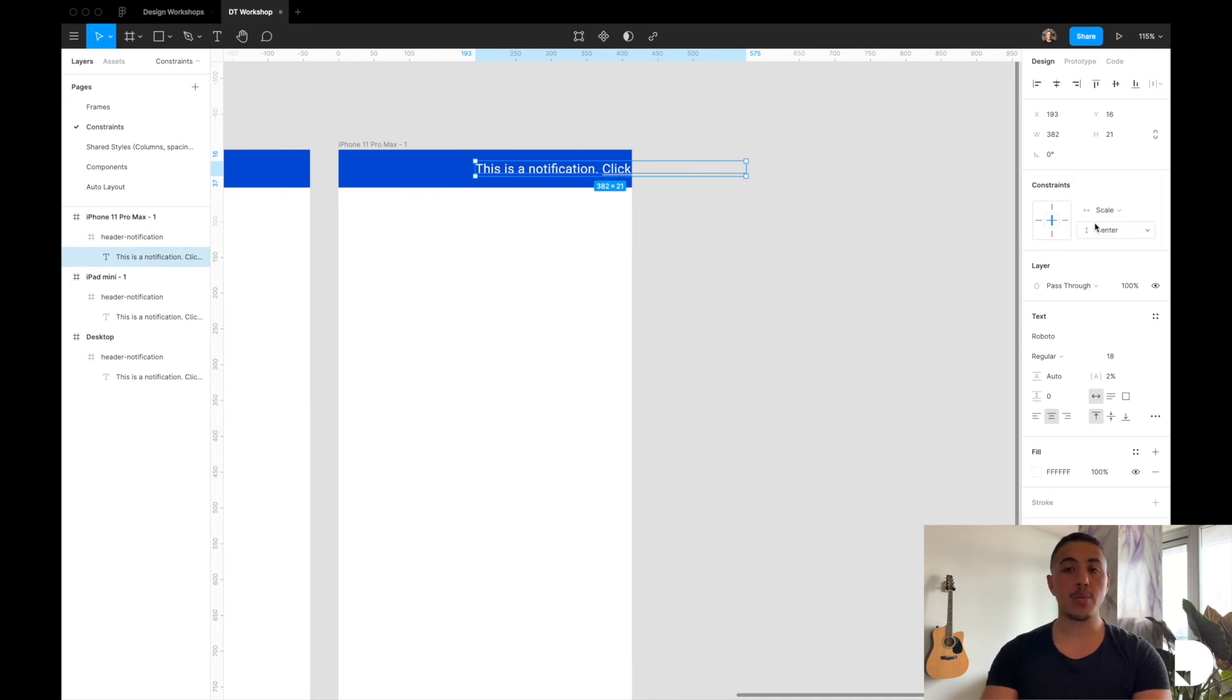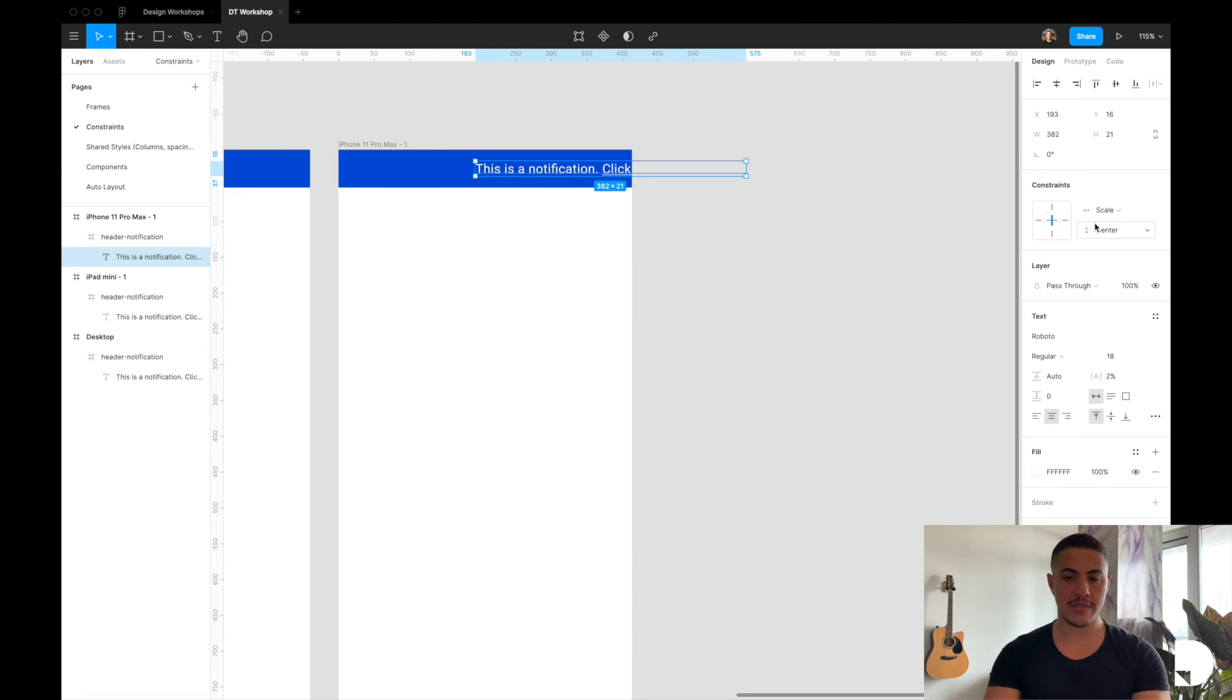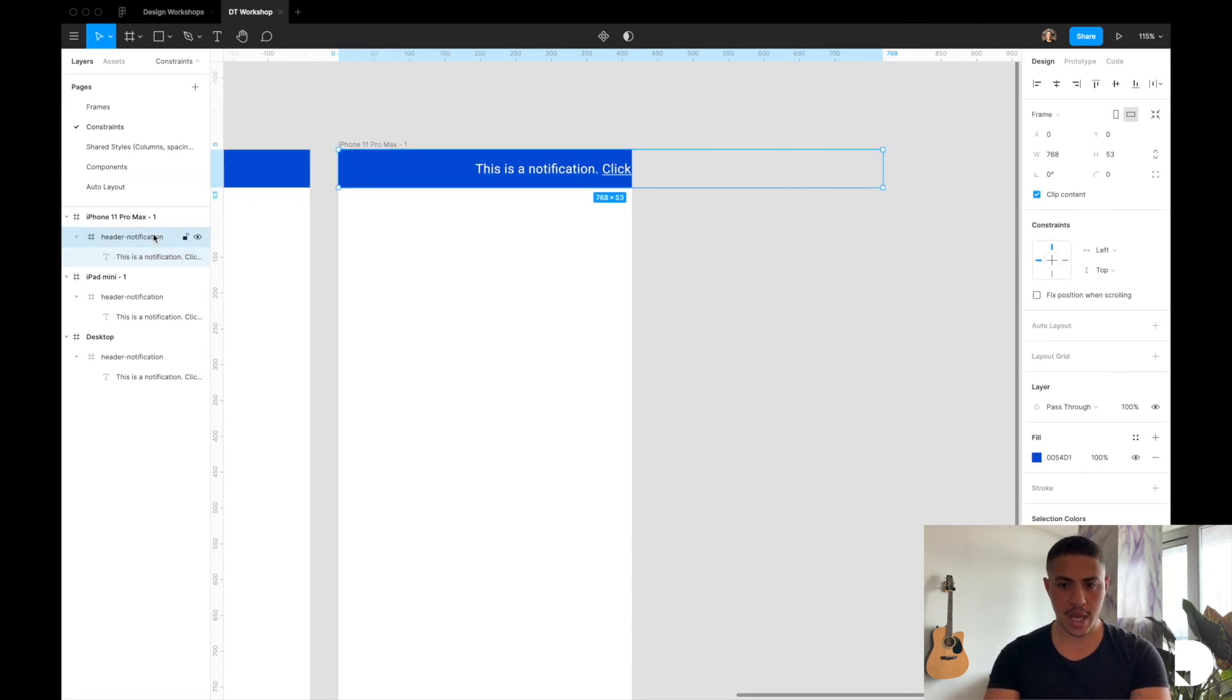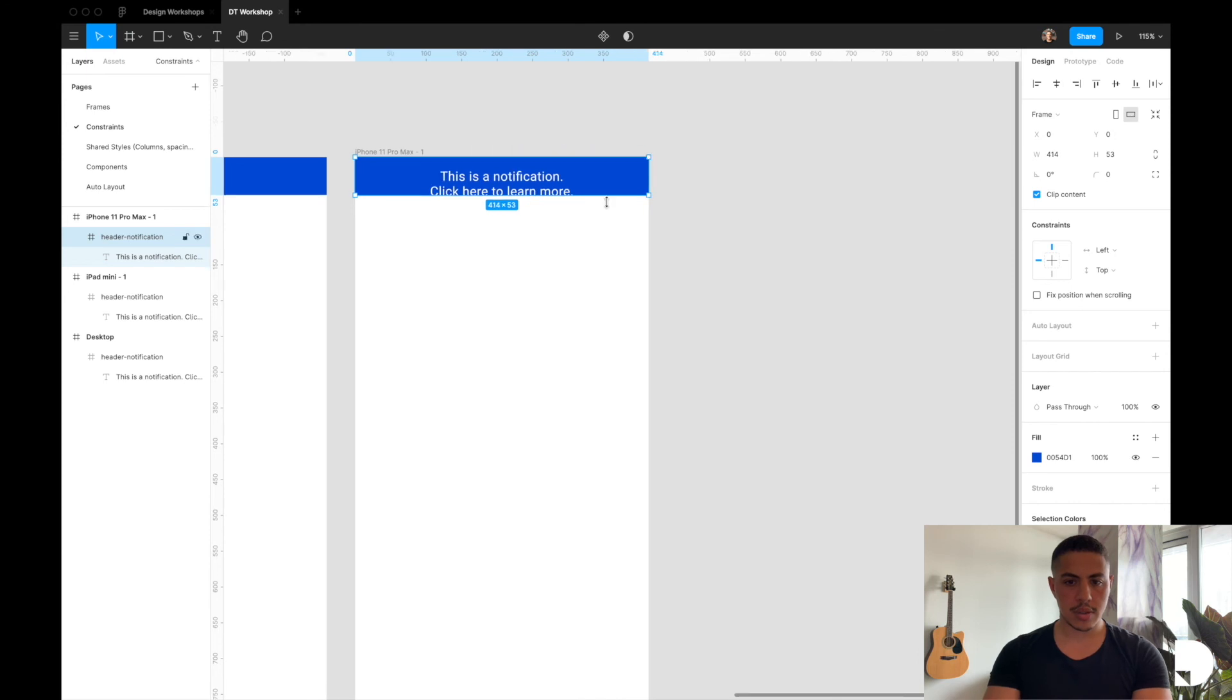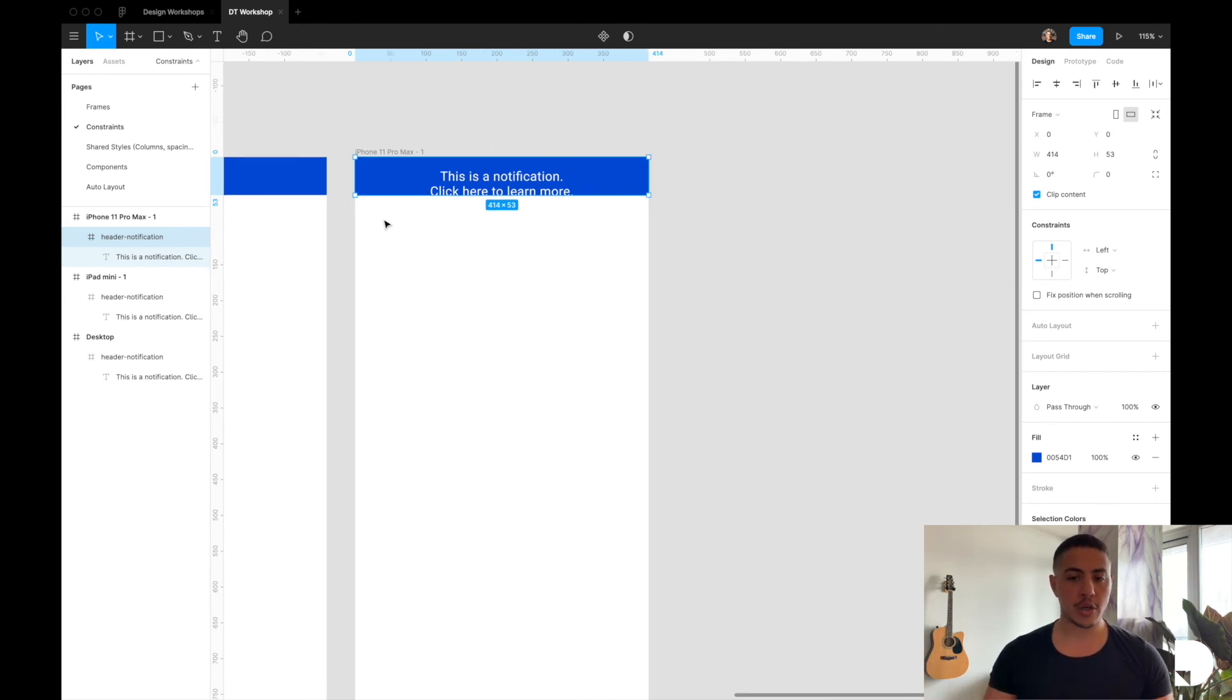And this will break the text element into multiple lines if needed. So if I resize my header notification frame, now we have more room in both our left and right margins and our text element broke into multiple lines.